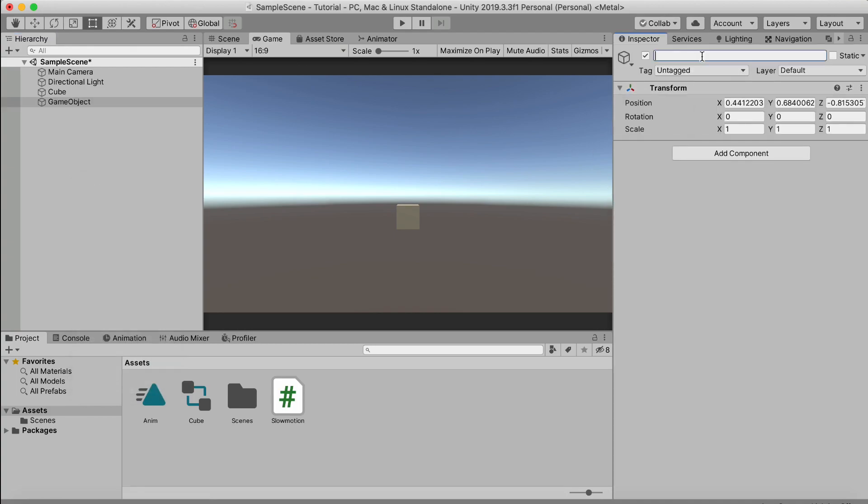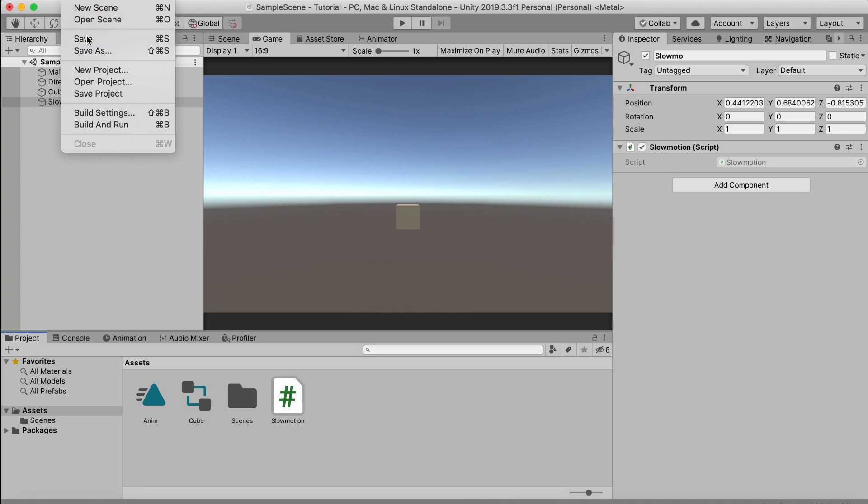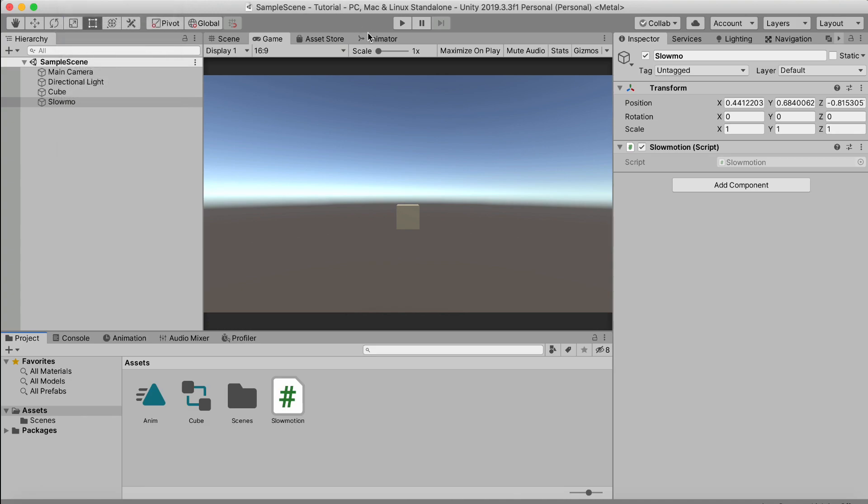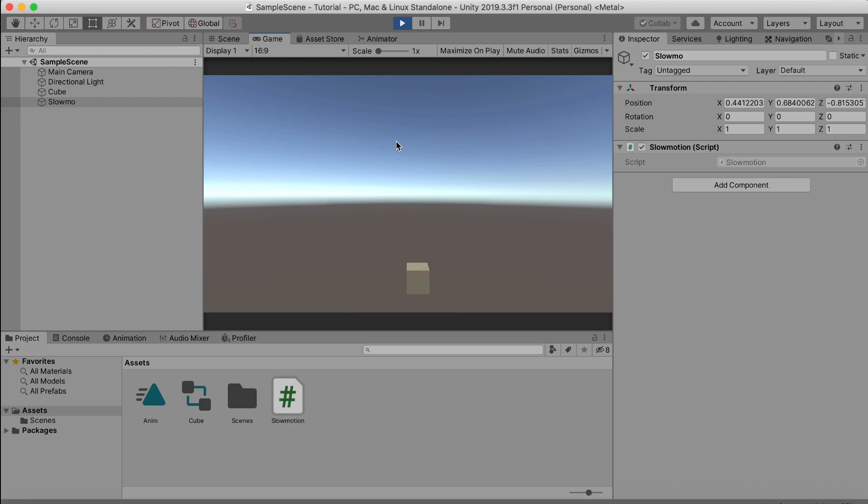Let's call it slow mo. Okay, so you can just drag it in here, and now if we hit save and then play the game, it moves normally, and once we press E, it will slow down.